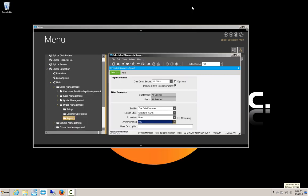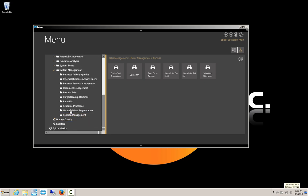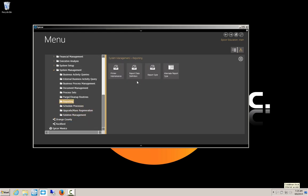I'm going to close that. Now the first thing we need to do is go and find out what report style this is using. That is found under System Management, Reporting, and then go to Report Styles.